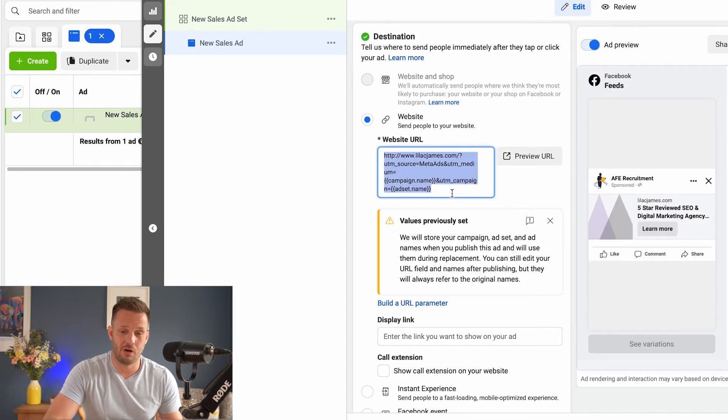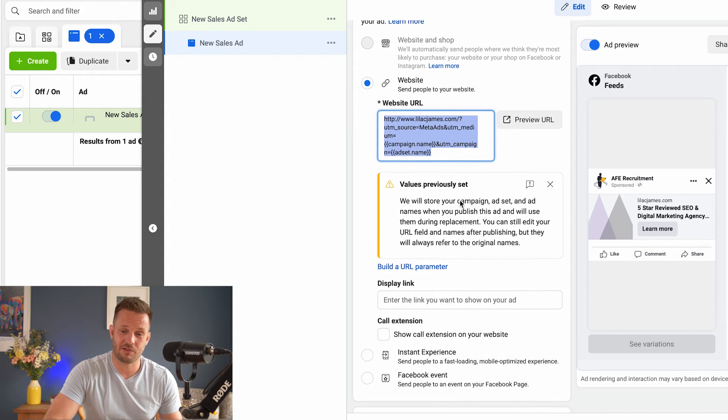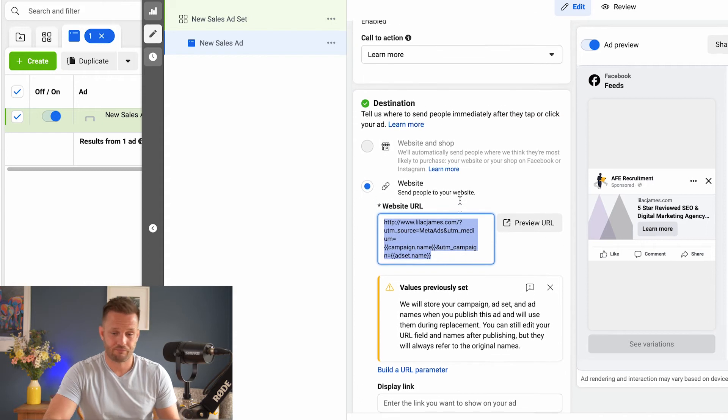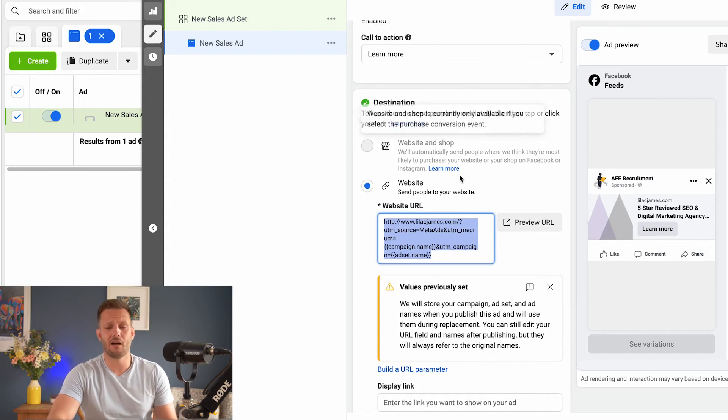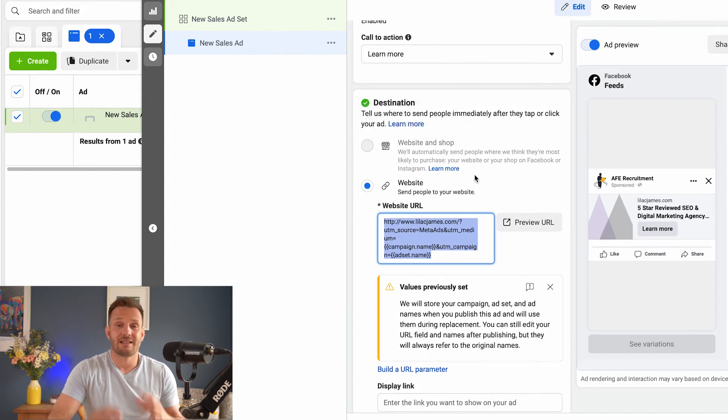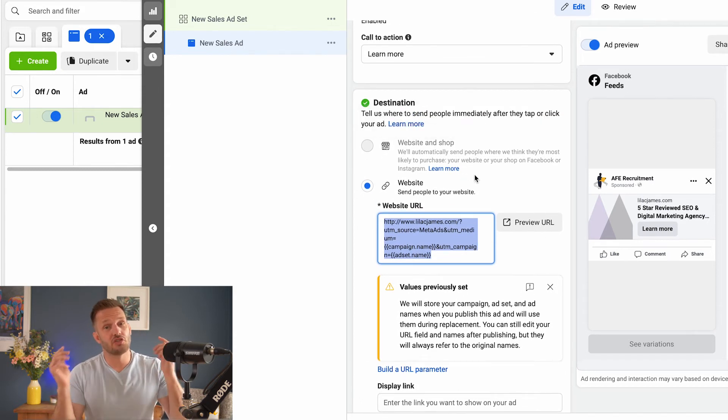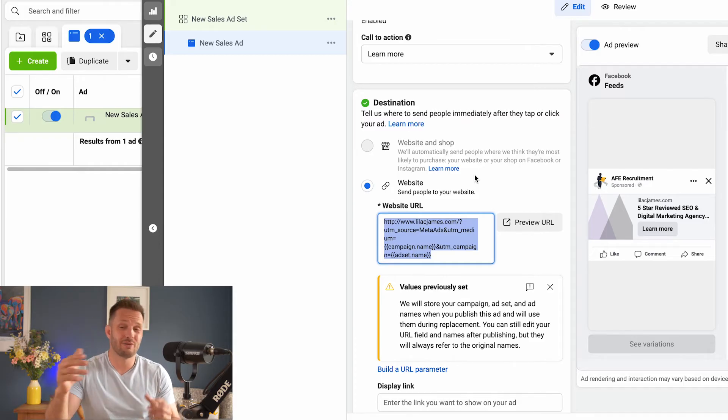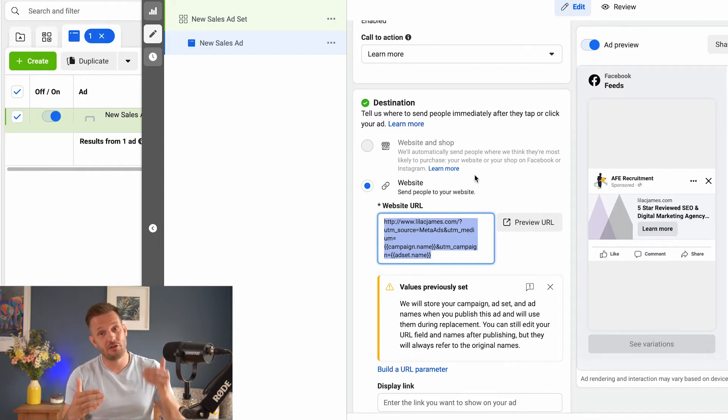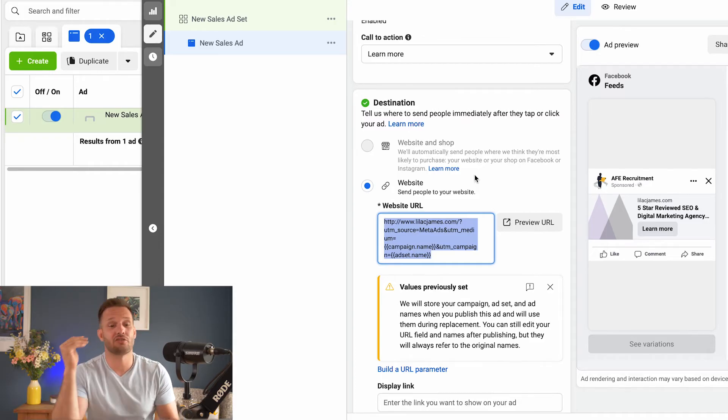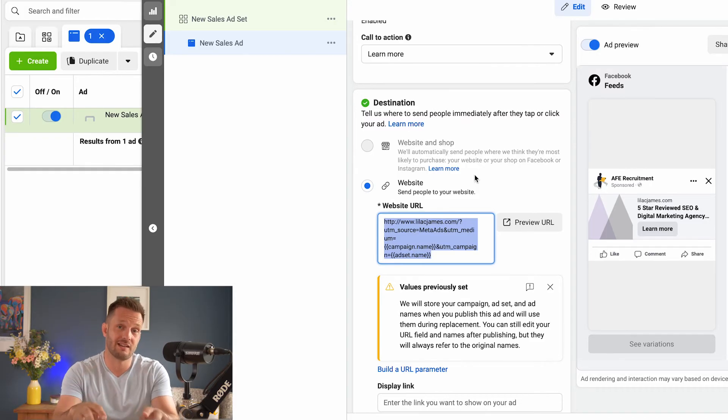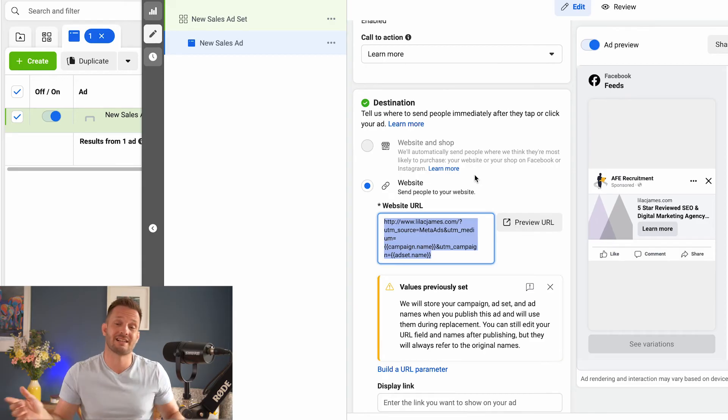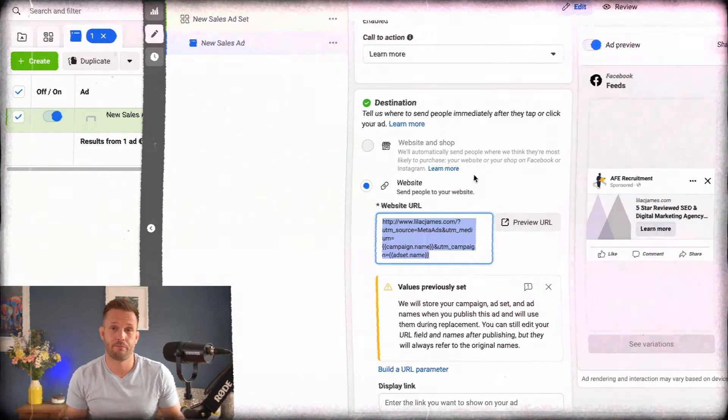There is your URL parameter just there. Next, what we'll do is we're going to jump into Google Analytics. I'm going to show you exactly how then you interpret the data and you look at the data within the Google Analytics system. So let's get into that.